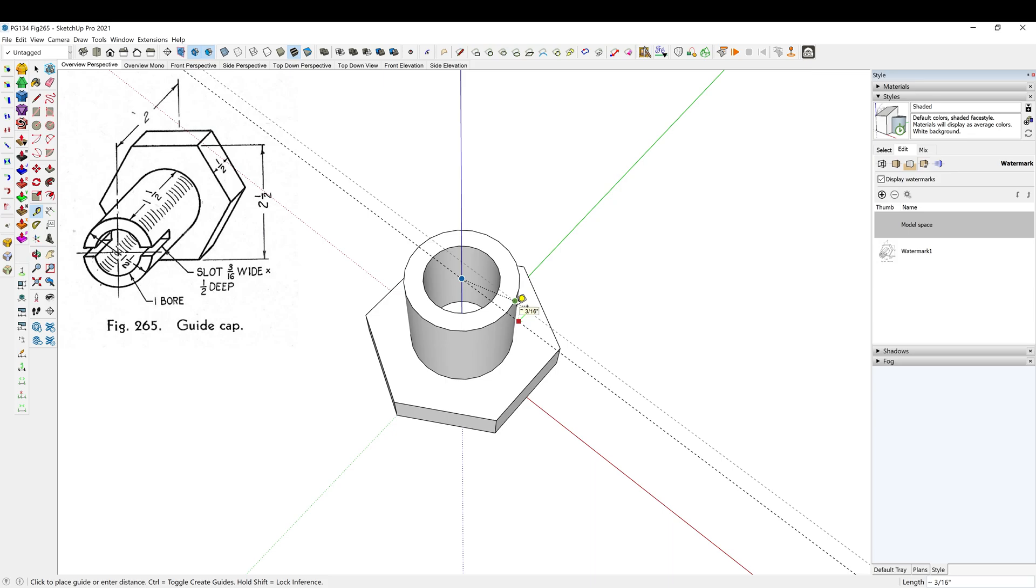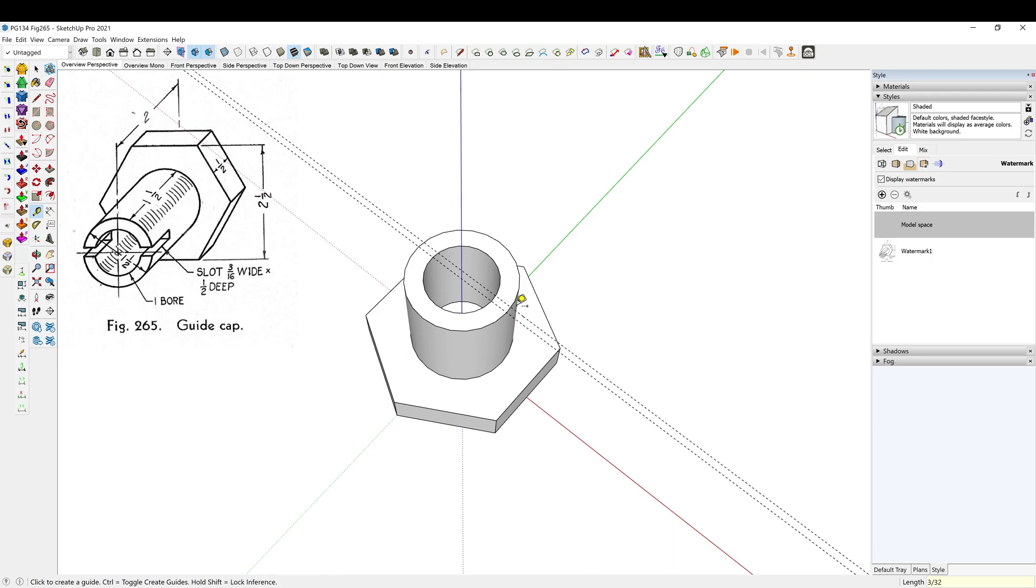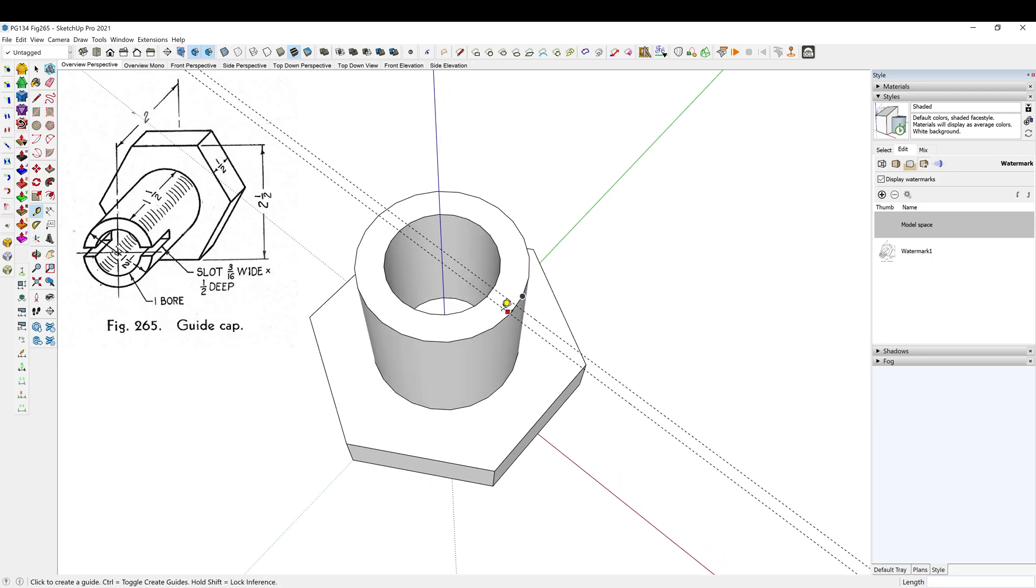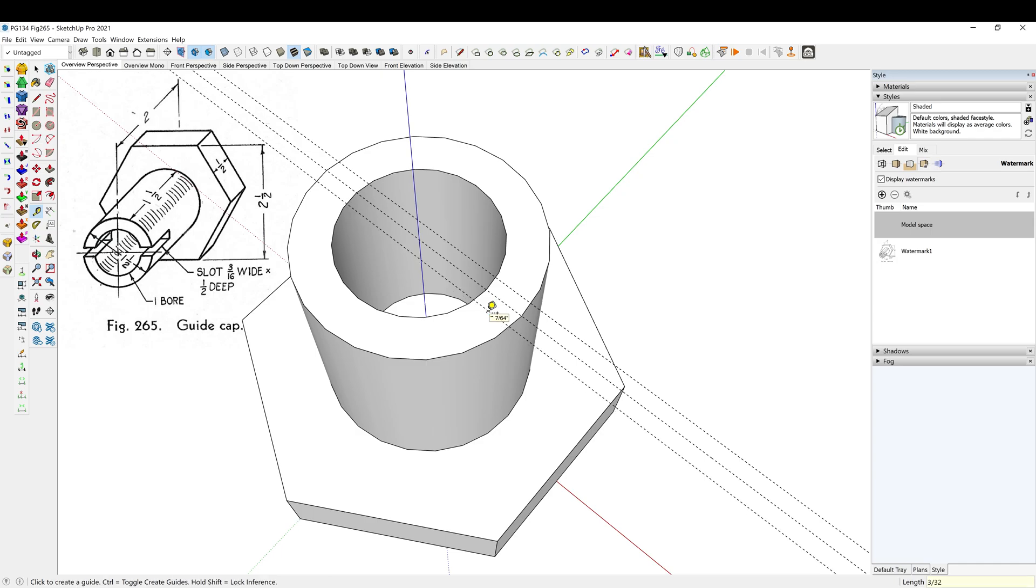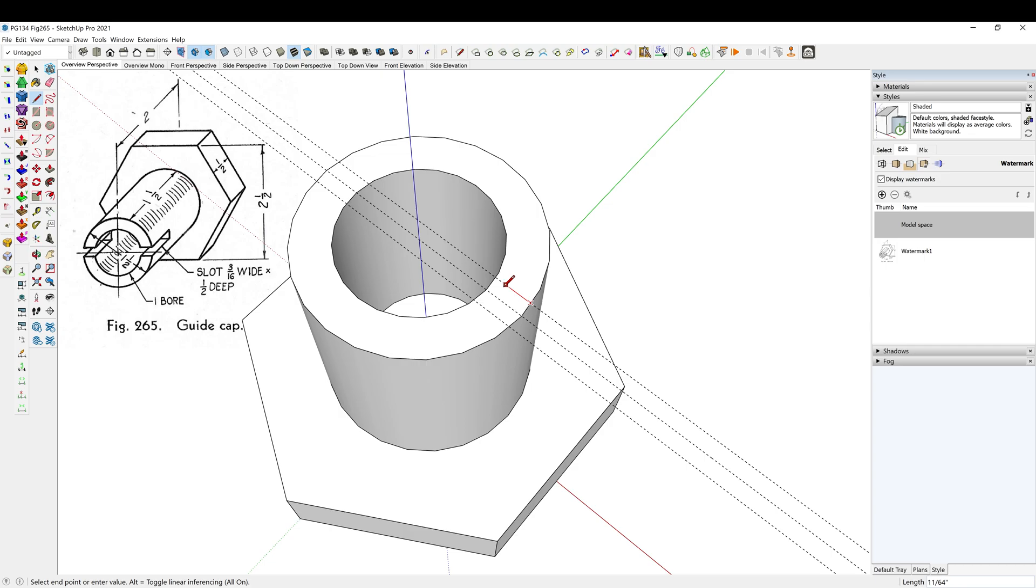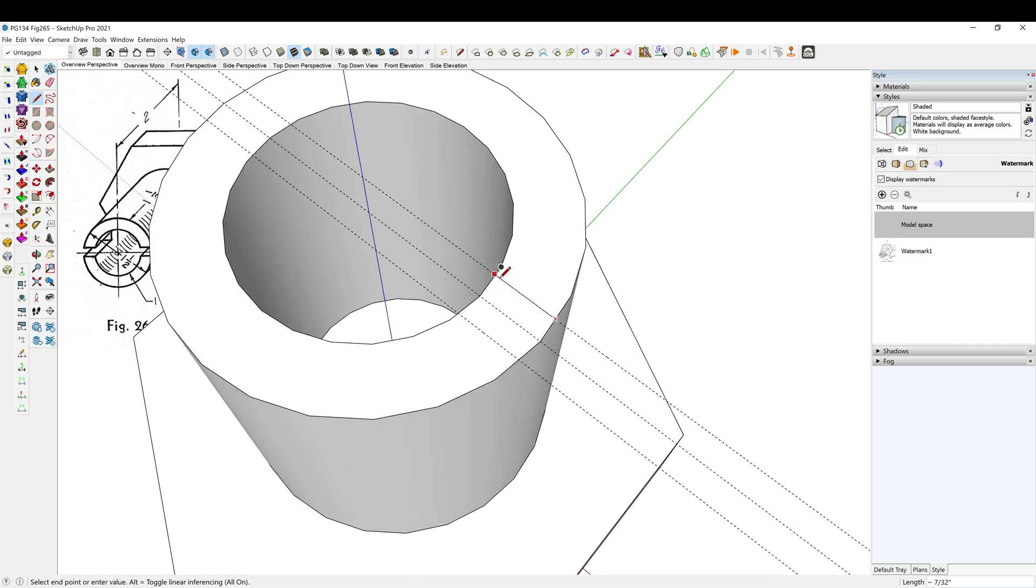It's 3/16 wide but looks like it's centered around the center of the shaft there. So we'll go 3/32nds enter and then go this direction on the green axis 3/32nds enter, so that should give us our 3/16ths. Yep. Alright, so we grab the line tool and just go point to point.